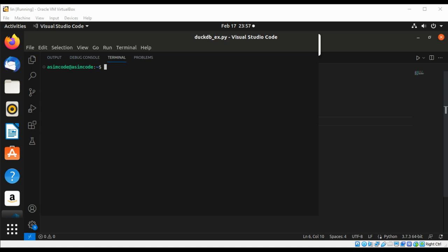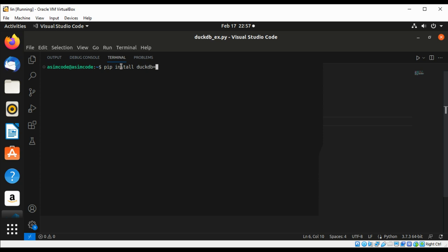We are going to install it for Python, so we can use pip command pip install duckdb. This is the current version right now. Hit enter.